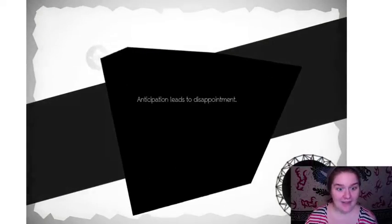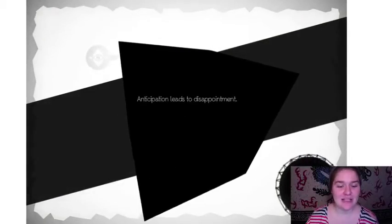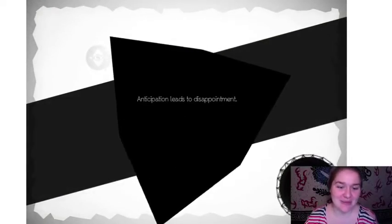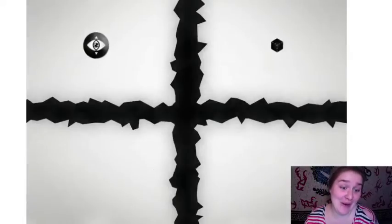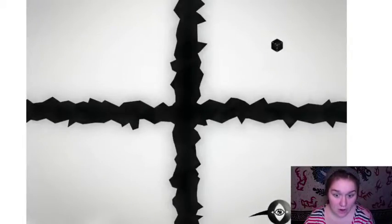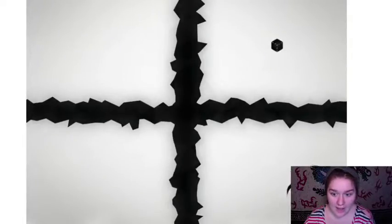Anticipation leads to disappointment. Thanks for letting me know. Oh hey! There I am.